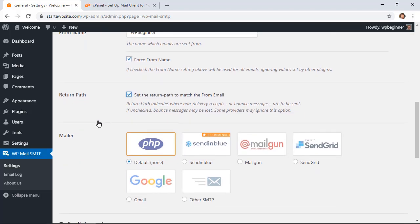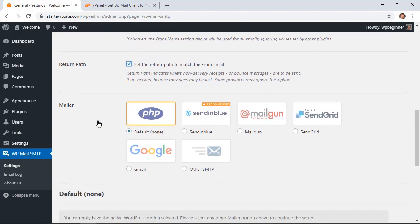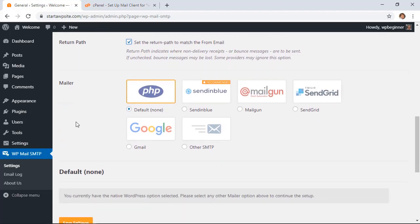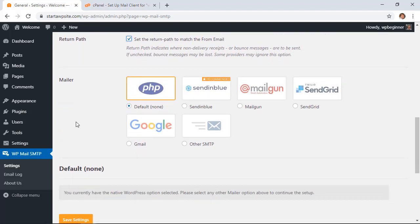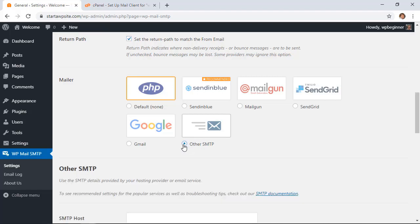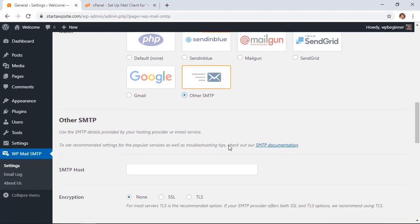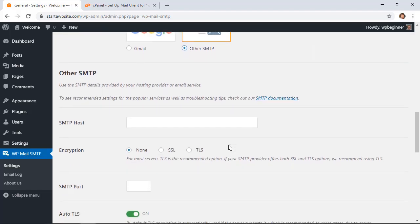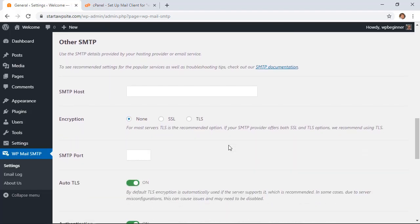Scrolling down under Mailer you need to choose the one that will work. And as you see you can use any of these. Again, they have different service providers and there's sometimes a service fee attached to that. So what we're going to do for this one is set up Other SMTP. And scrolling down, this is the information that we needed to find on our hosting provider.